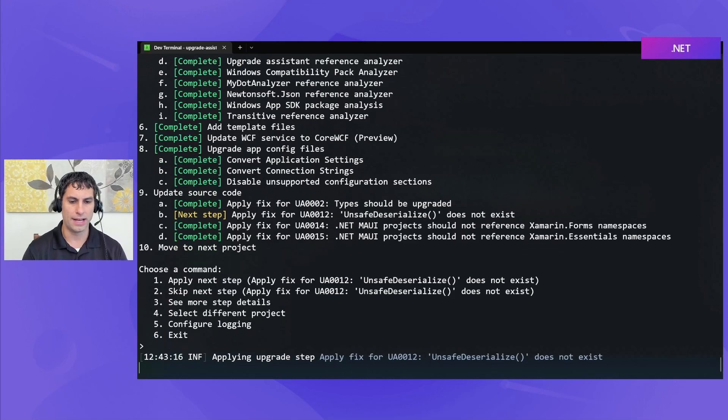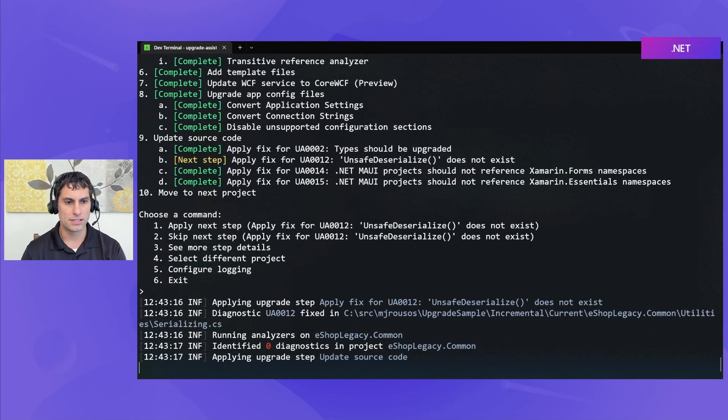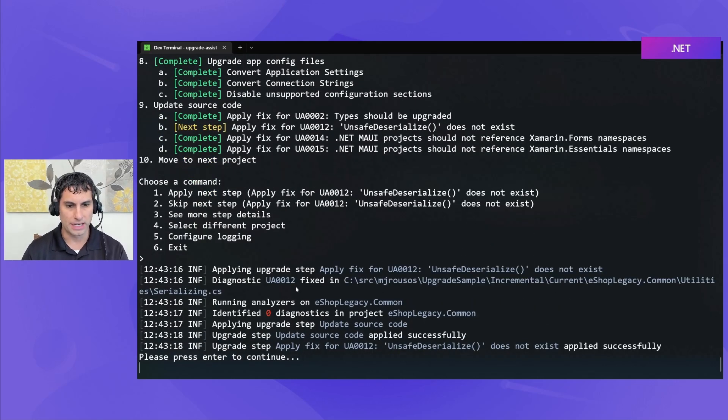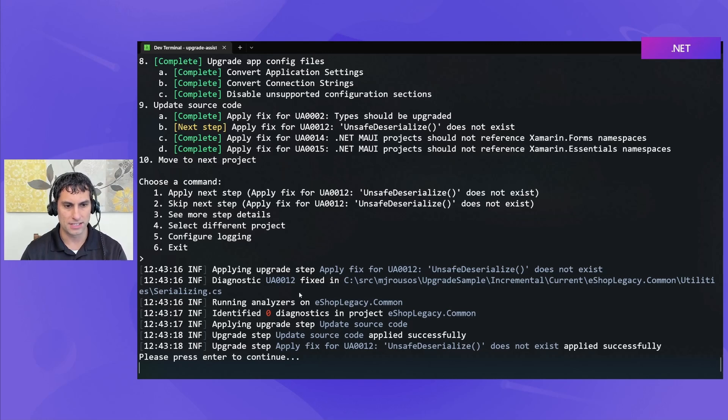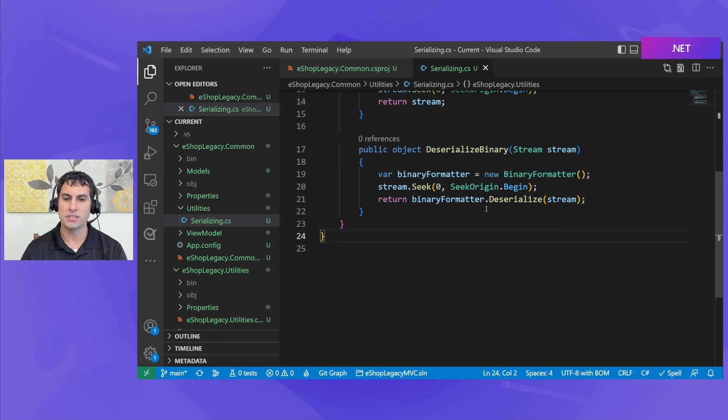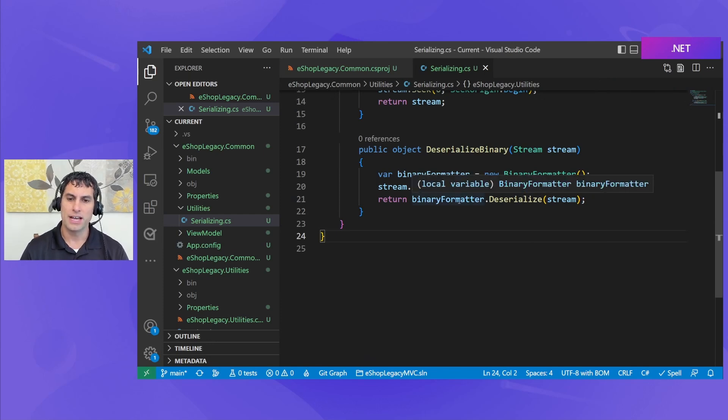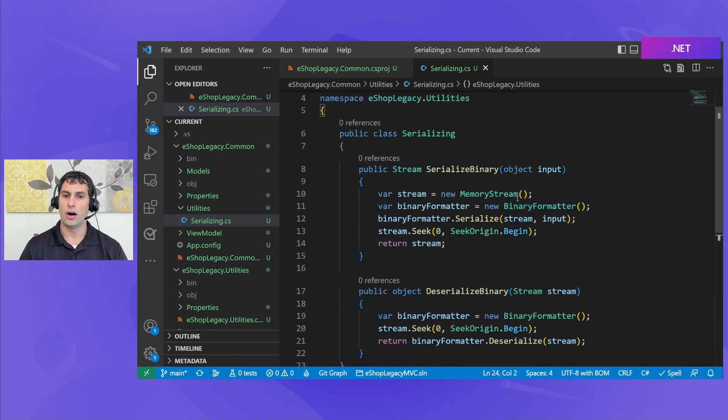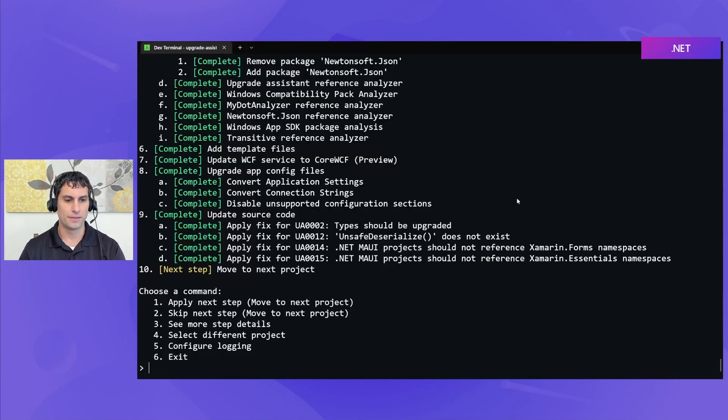And unsafe deserialize is not an API that exists on .NET 7. Now the deserialize command is an equivalent that does the same thing and should work for .NET 7. So we're able to automatically fix that. So if I apply this next upgrade step, it tells me where it's updating. It says updating serializing.cs to address this diagnostic. And now if I come over here, you can see it's been fixed to call binary formatter.deserialize, which does exist on .NET 7.